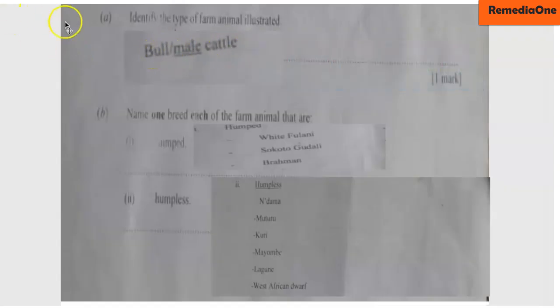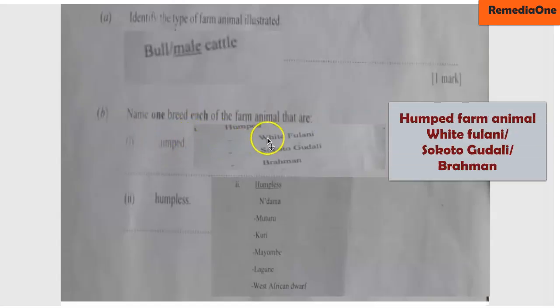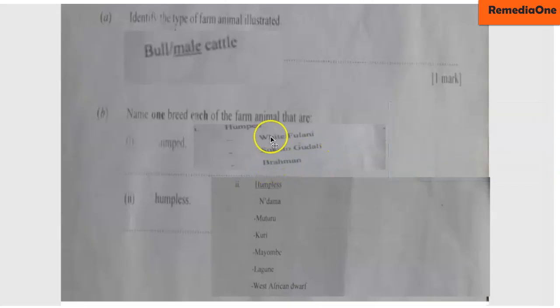Now let's look at the second question: name one breed of farm animal that is humped. The answer is White Fulani — they normally have a hump at their back. We also have Sukutu Gudali, or you can write Brahman. Any one of them is accepted, or any other correct answer is also accepted.